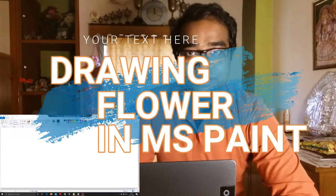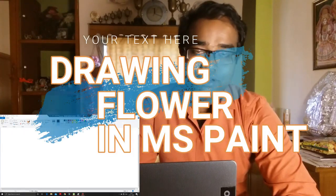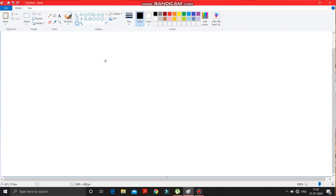Hey students, how are you all? Hope you all are well and good. So today in this video we are going to draw a flower with the help of shapes in MS Paint. Please have a look at the screen as I draw this flower.